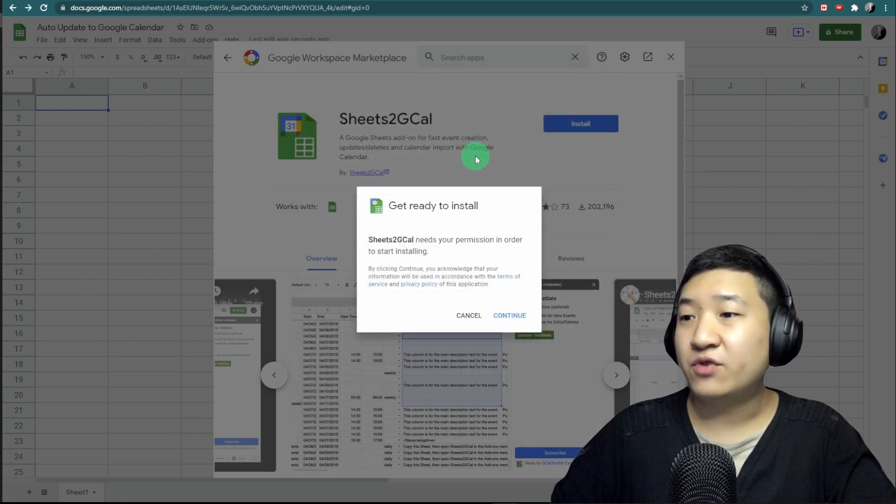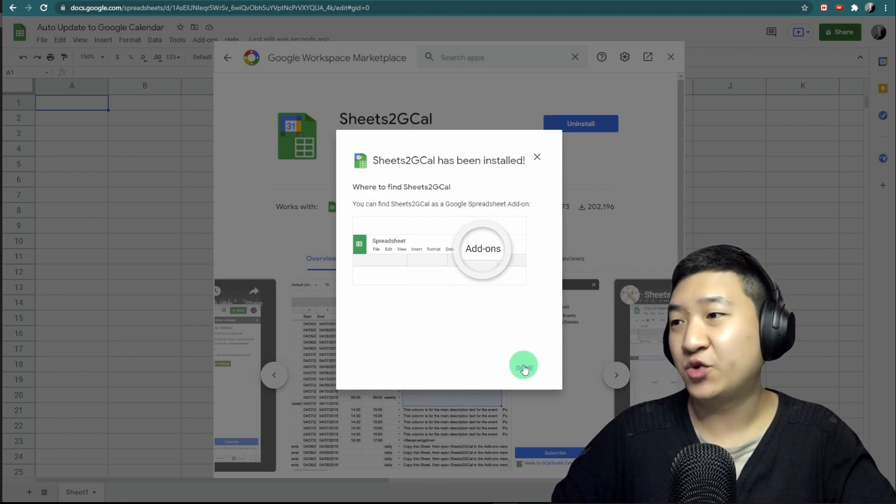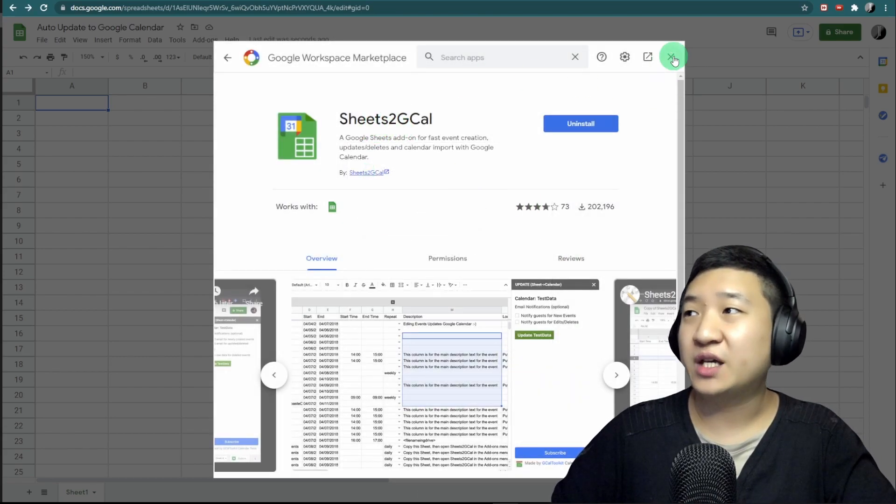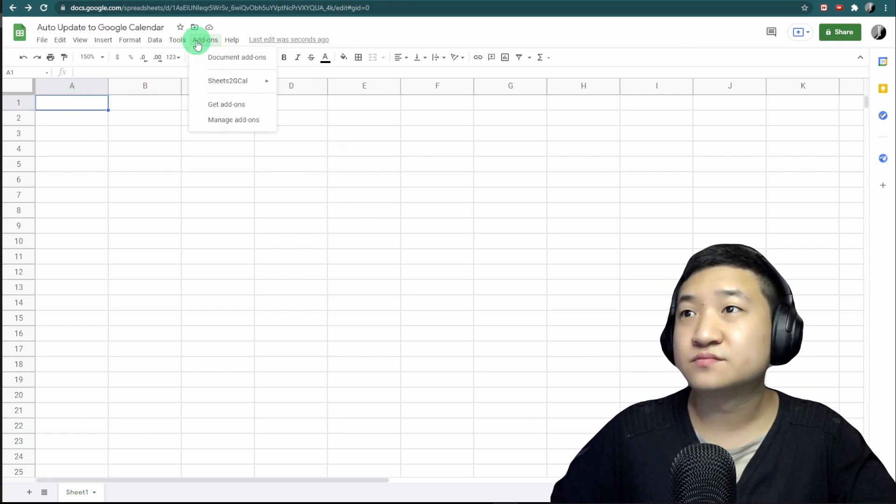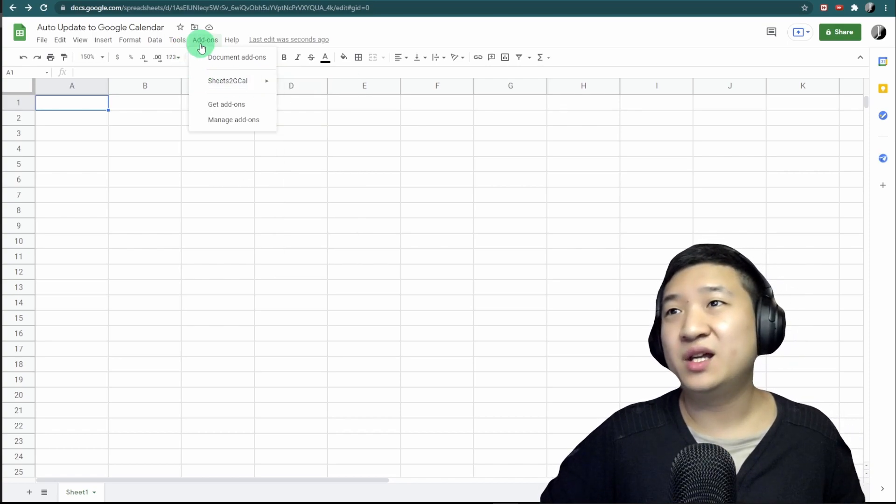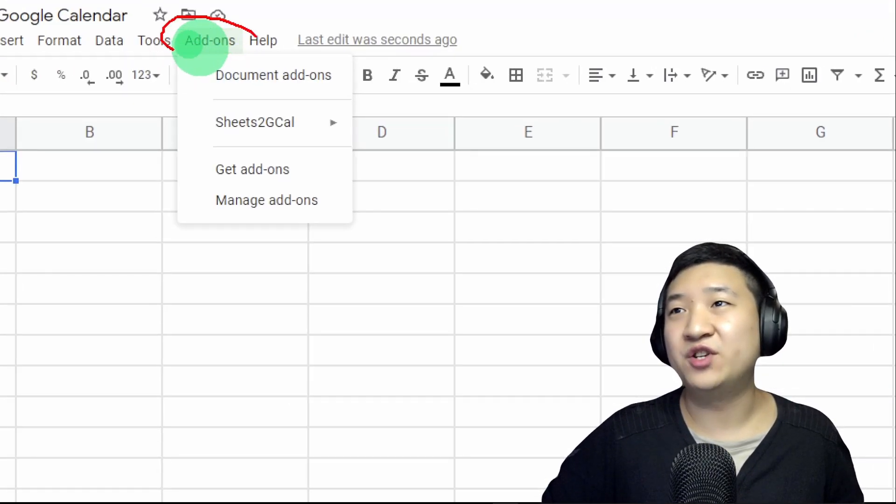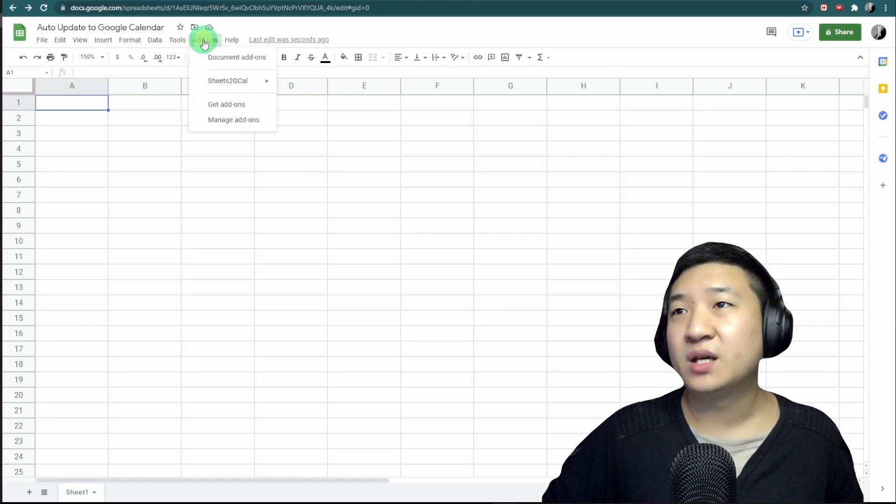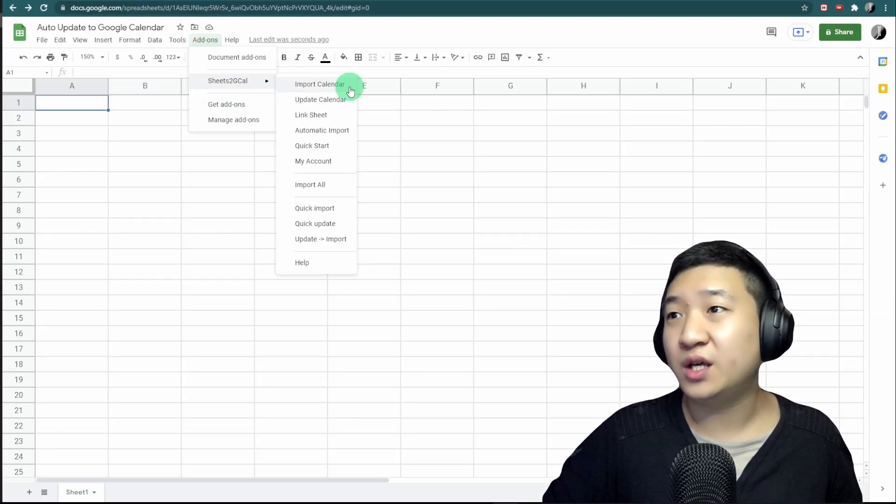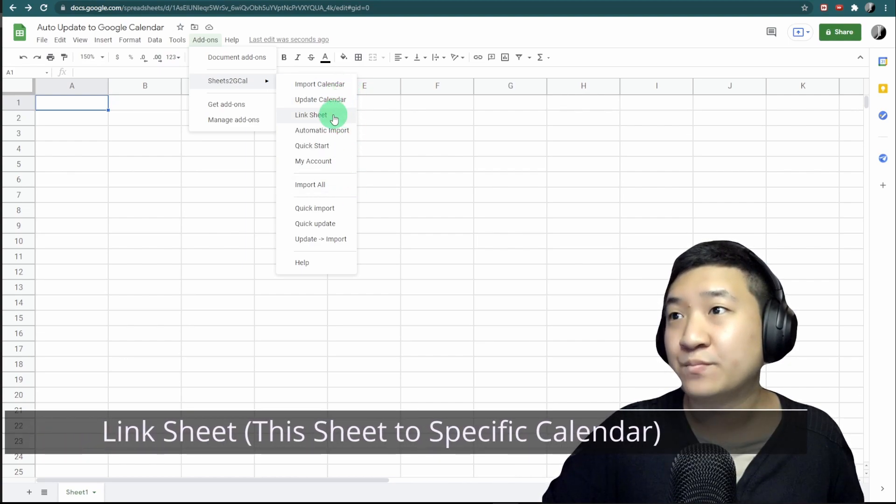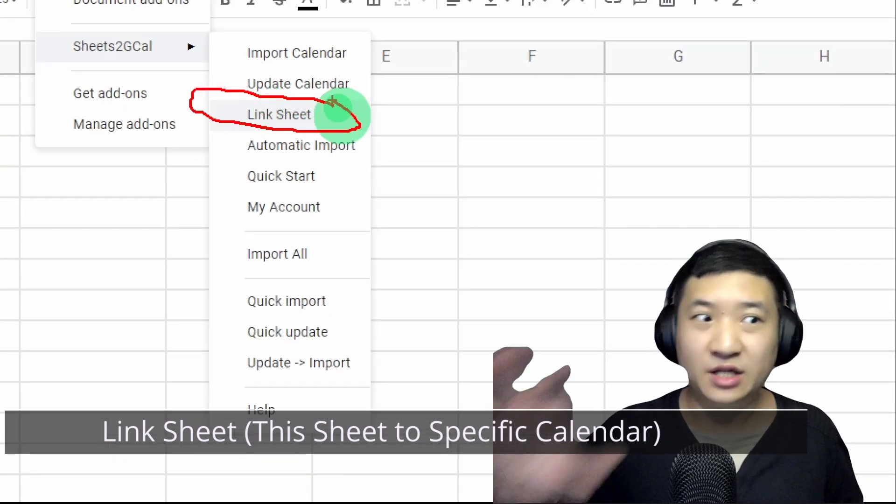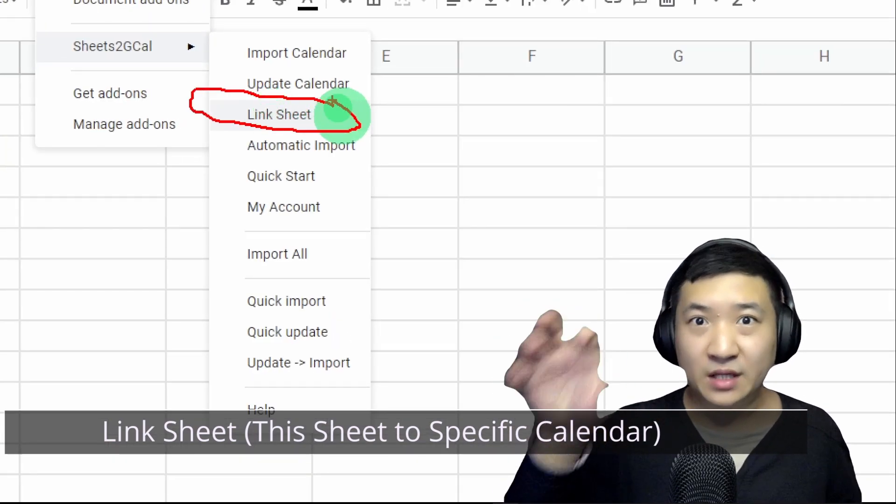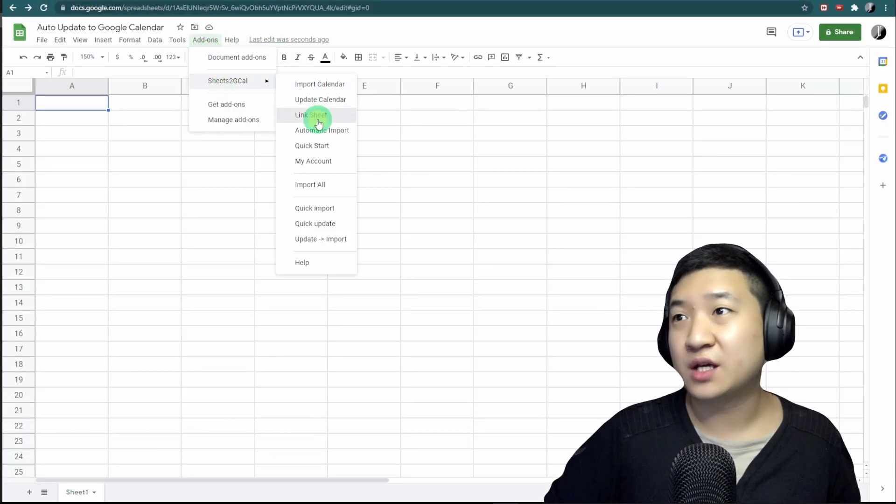Once you're done, I'm going to activate this add-on in this Google Sheet. The very first thing is you'll see your add-ons now has 'Sheets to Google Calendar.' The first thing you need to do is link this Google Sheet to your Google Calendar. Let's do this together: just click it and this bar will appear.